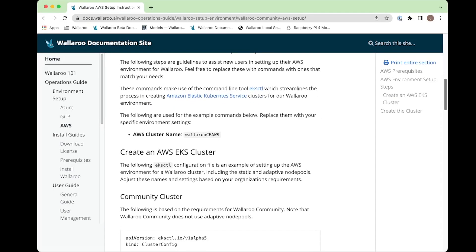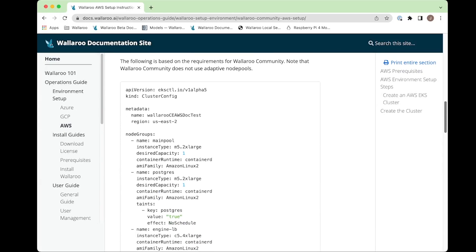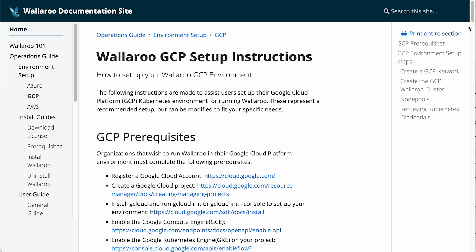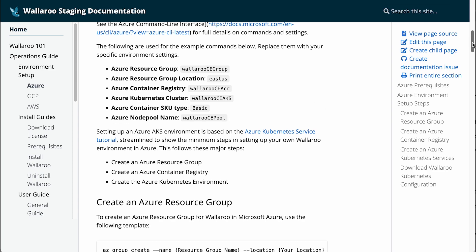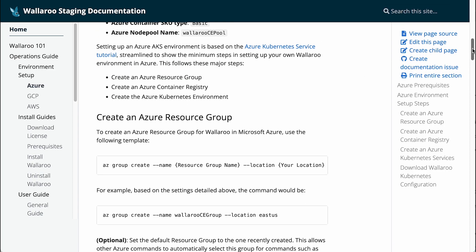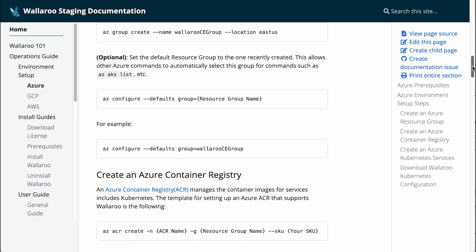For instructions on setting up a cloud Kubernetes environment in AWS, GCP, or Microsoft Azure, check out the Wallaroo documentation site at docs.wallaroo.ai.